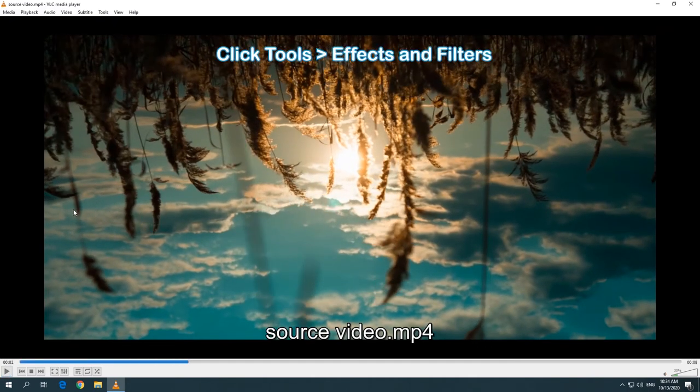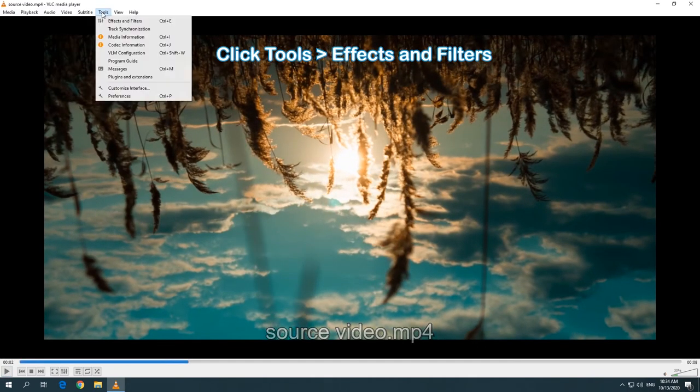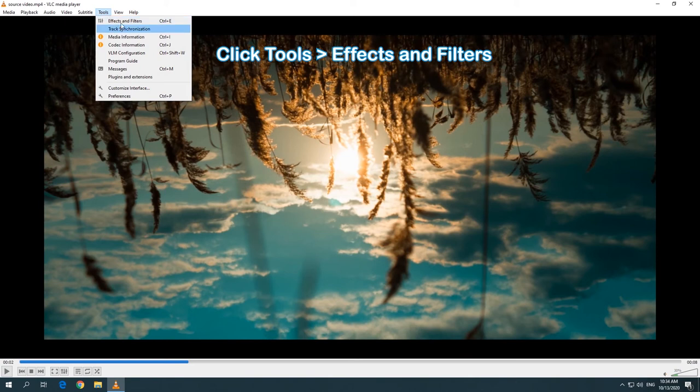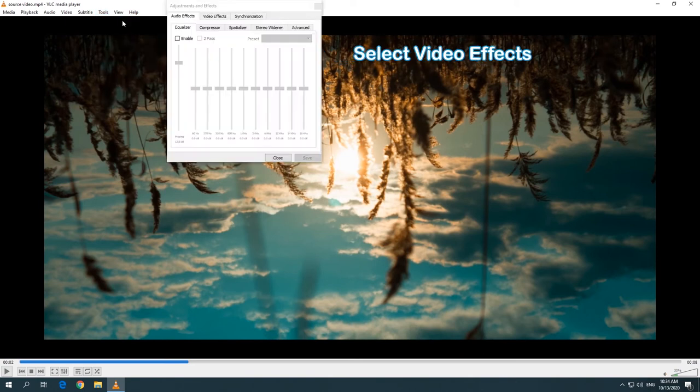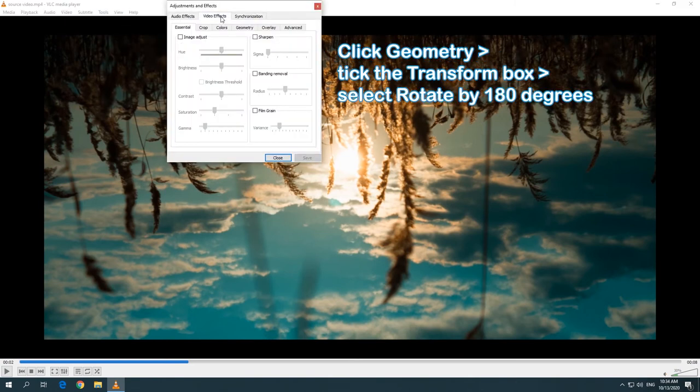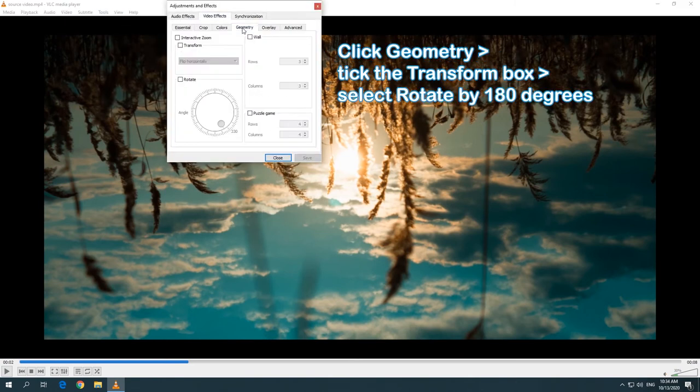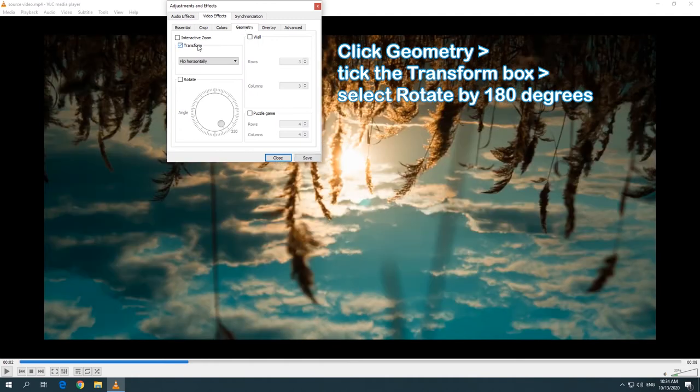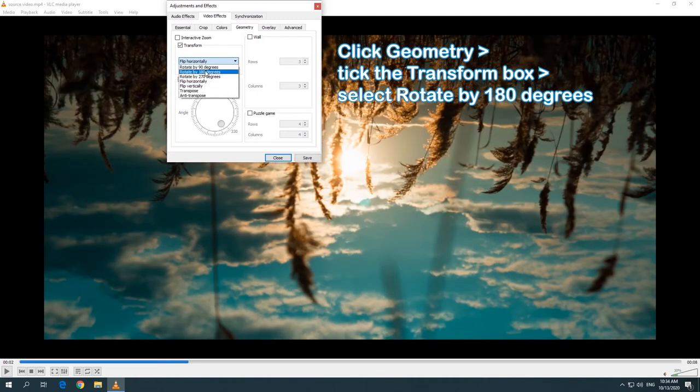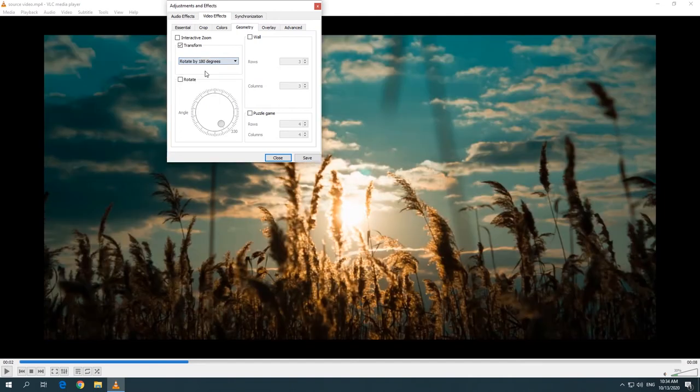Click the Tools tab and then select Effects and Filters. Select the Video Effects option from the pop-up window. Click the Geometry option. Tick the Transform box and then select Rotate by 180 degrees. Click Save.